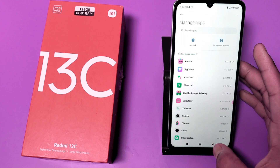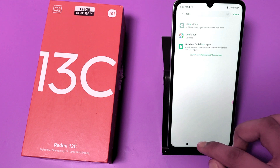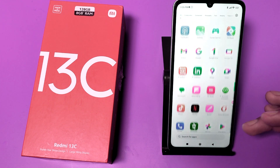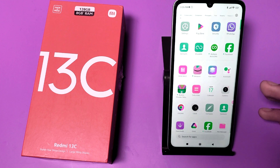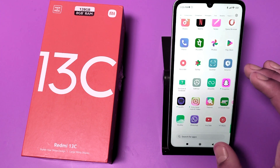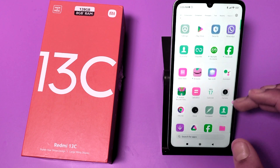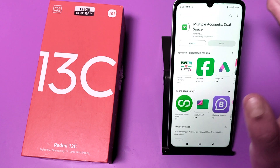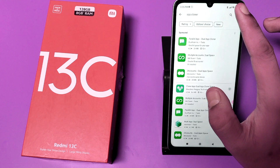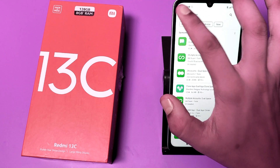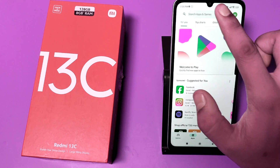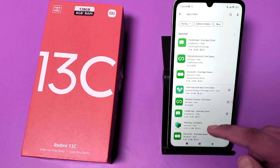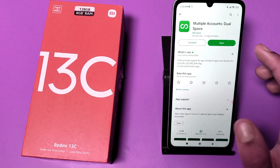How can you use it? There is an alternative: you can use it by downloading an app. All other videos on this topic are fake. You can get your app from the Play Store. Just go to Settings, go to the search icon, click on Search, and here it is — App Cloner. Click on App Cloner and download any one of them.